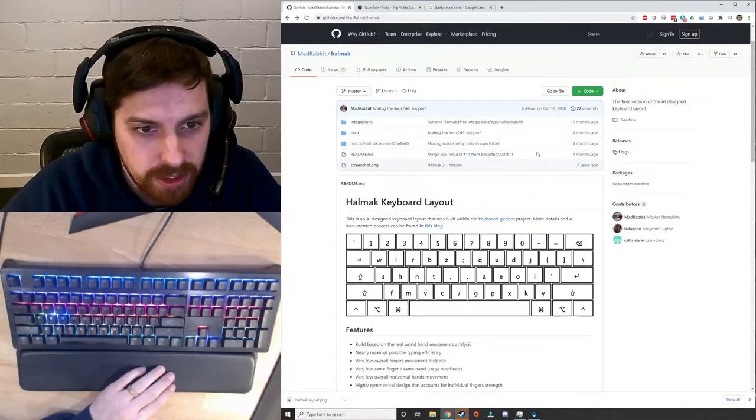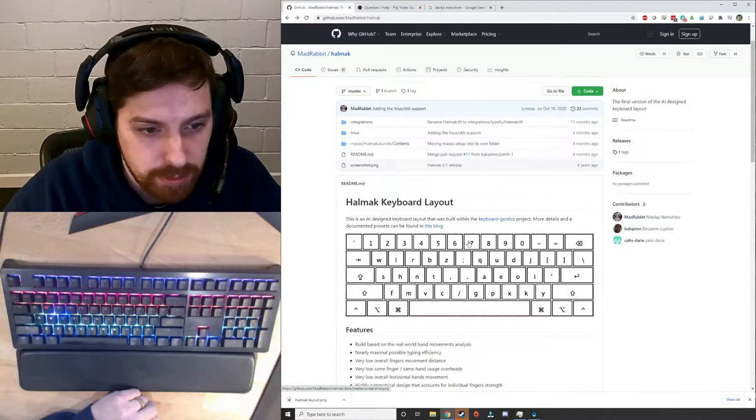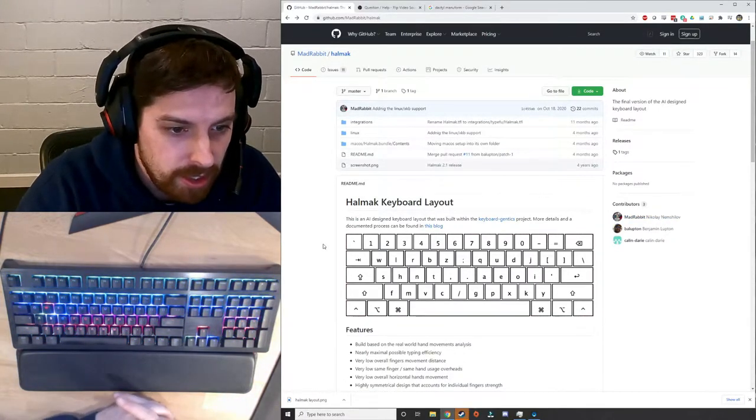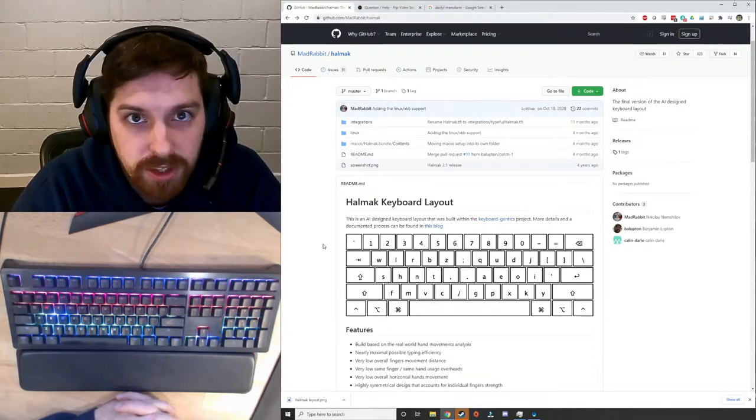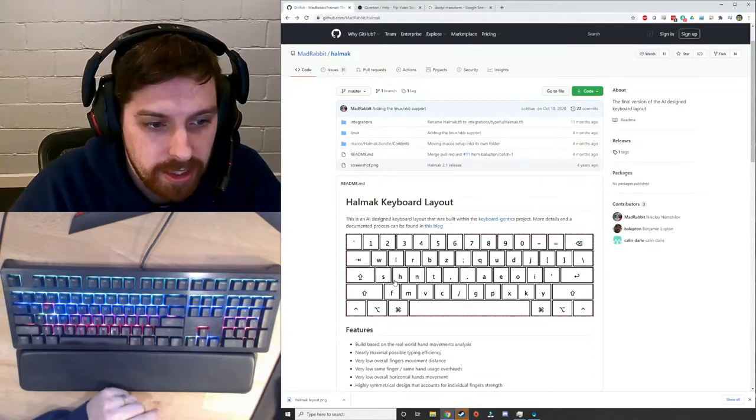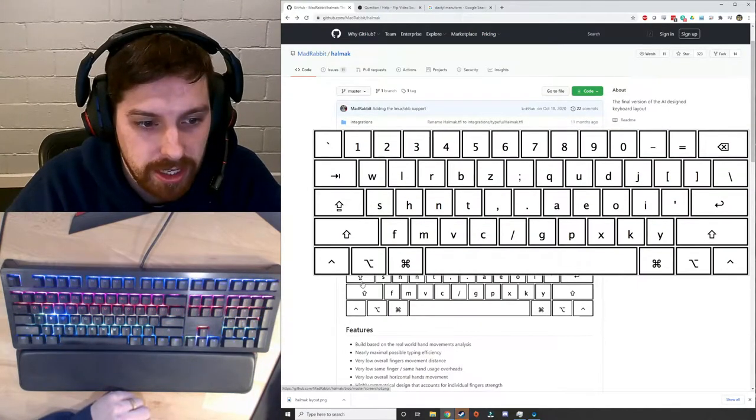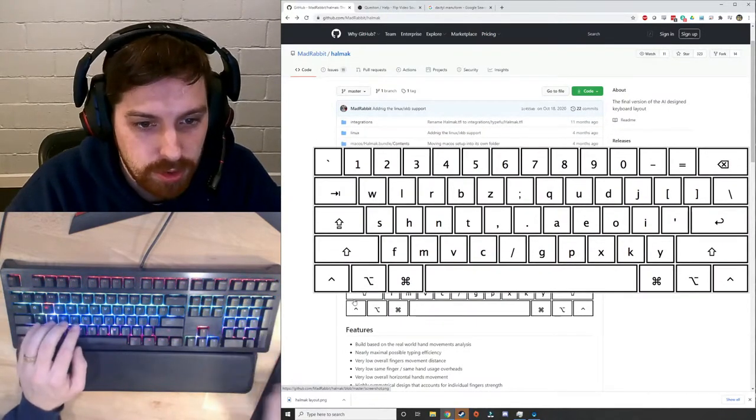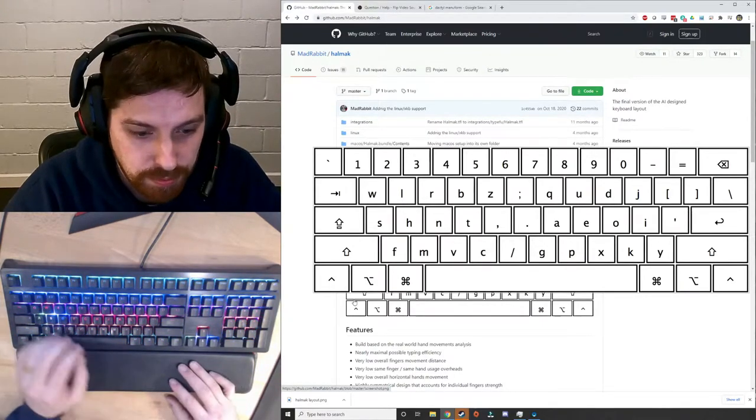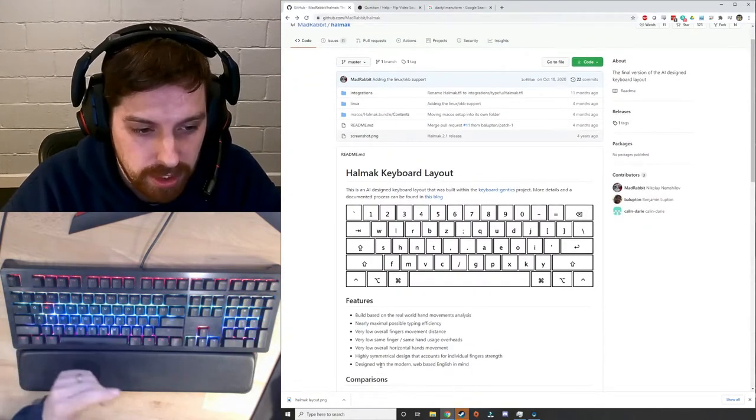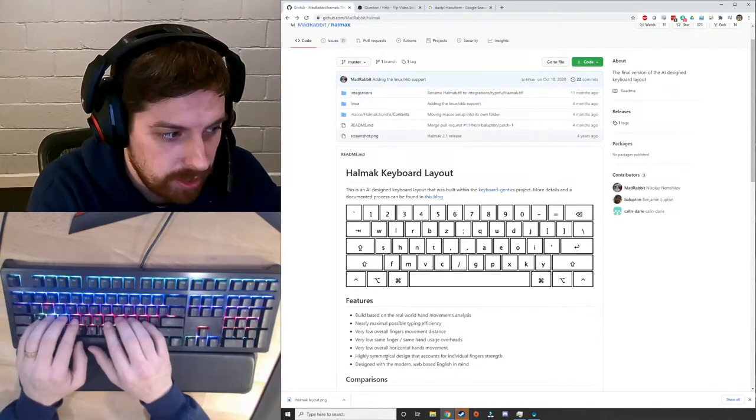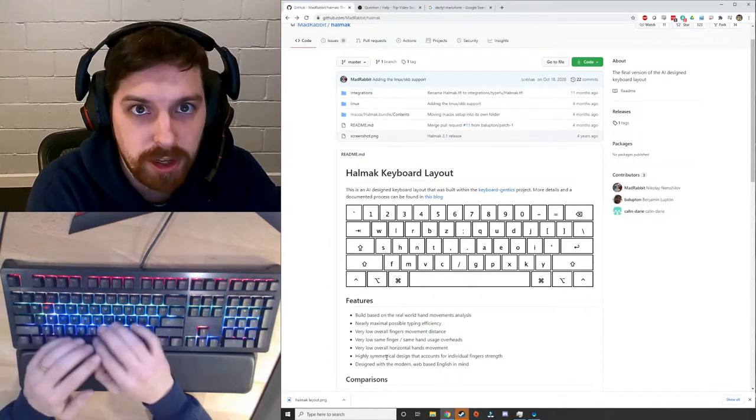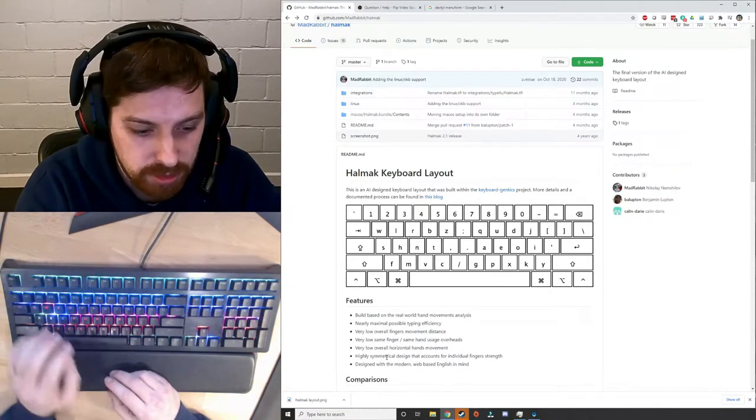So this was developed in, I believe, 2016 by a guy named Nikolai Nemshalov. And I'm sure I'm messing that up. But what he did is he took what he calls evolutionary AI and he fed in some text, a book, whatever it was, to an AI. And that AI tried to use a keyboard to lay out the text as efficiently as possible so that it would improve the movement per finger. It would limit your fingers more to the home row as much as possible and overall make typing as efficient as possible.